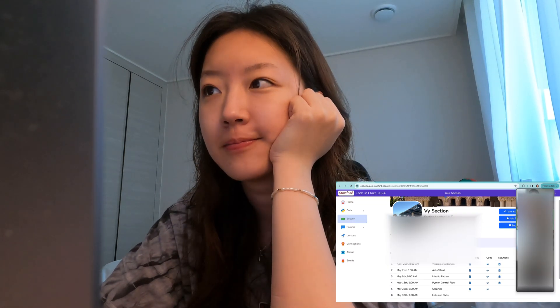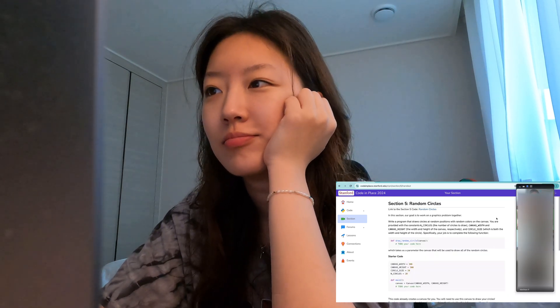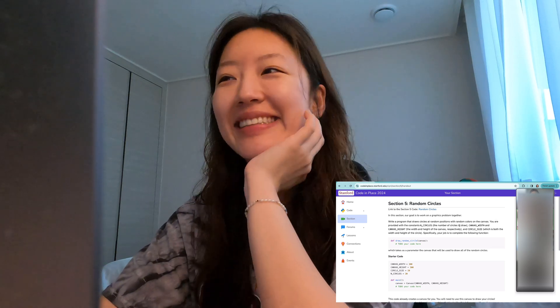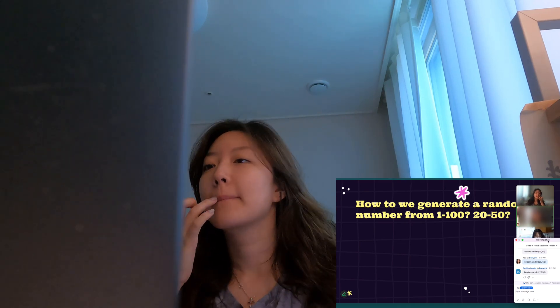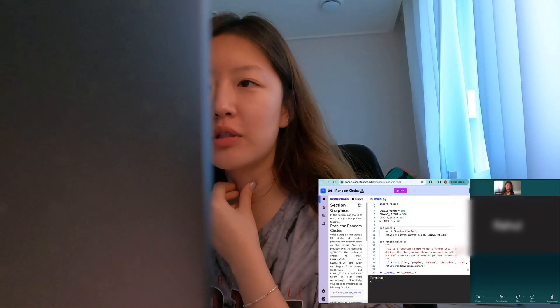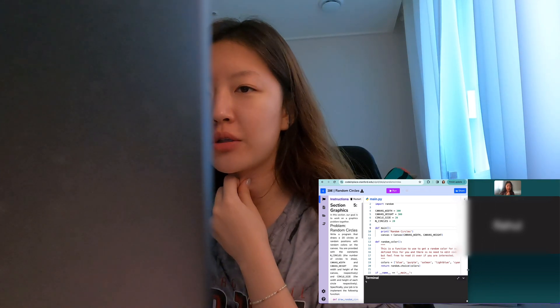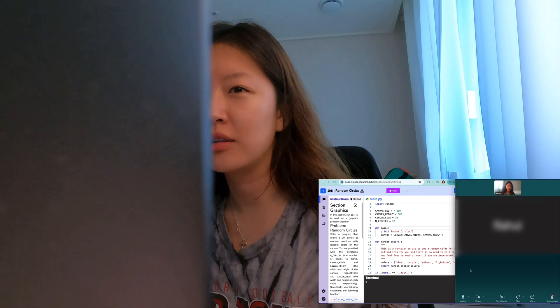How are you guys feeling today? This is week five already. Wow, one more week and we're done! How do I generate a random number from 20 to 50? Sarah, thank you for typing that in. She told us to figure out how to make the circles first, and then how to put in the random colors.